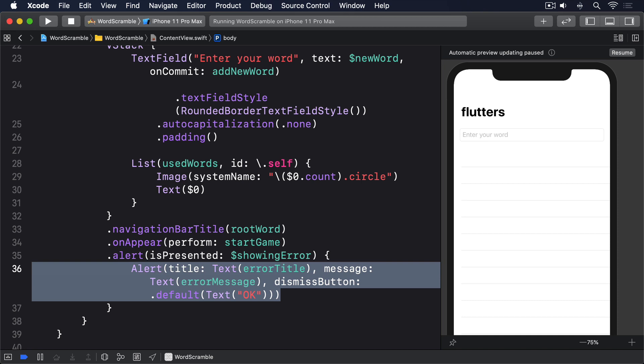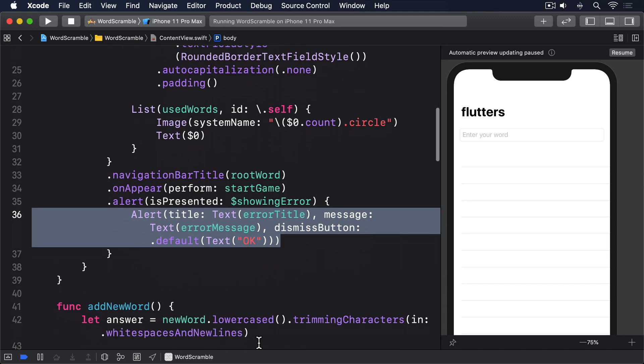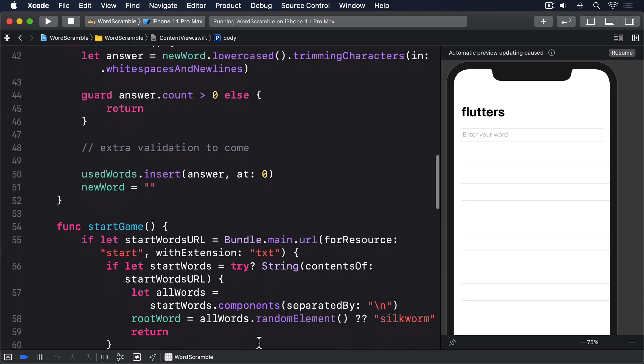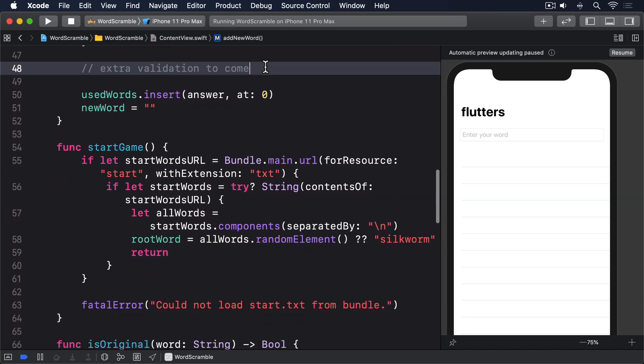We've done that several times now, so hopefully it's becoming second nature. At long last it's time to finish our game. Replace the extra validation to come comment in add new word with this.